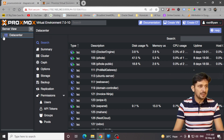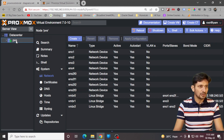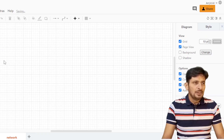We will go to the data center here. From the data center, you will expand and open your Proxmox virtual environment. I have only one server configured here. These are all the options — I'll be clicking on Network.